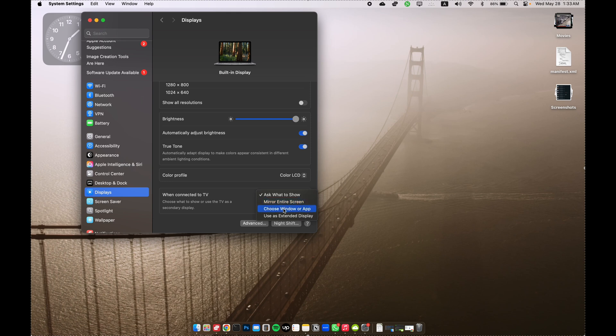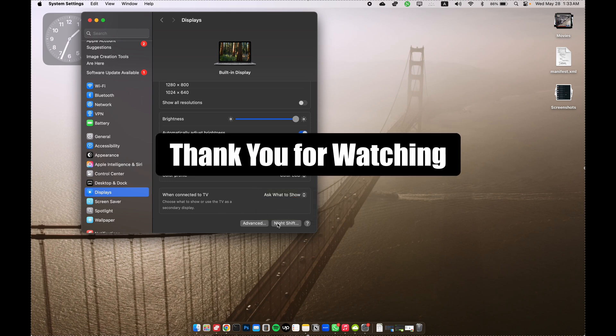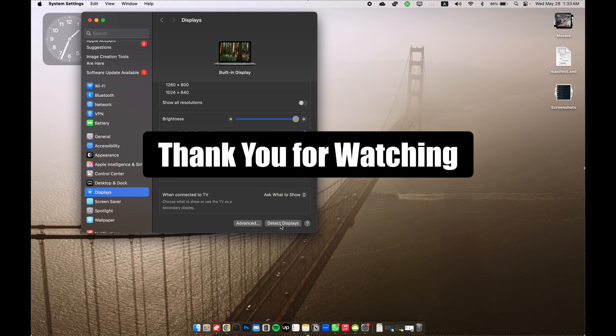I hope this resolved your issue. Thank you so much for watching.